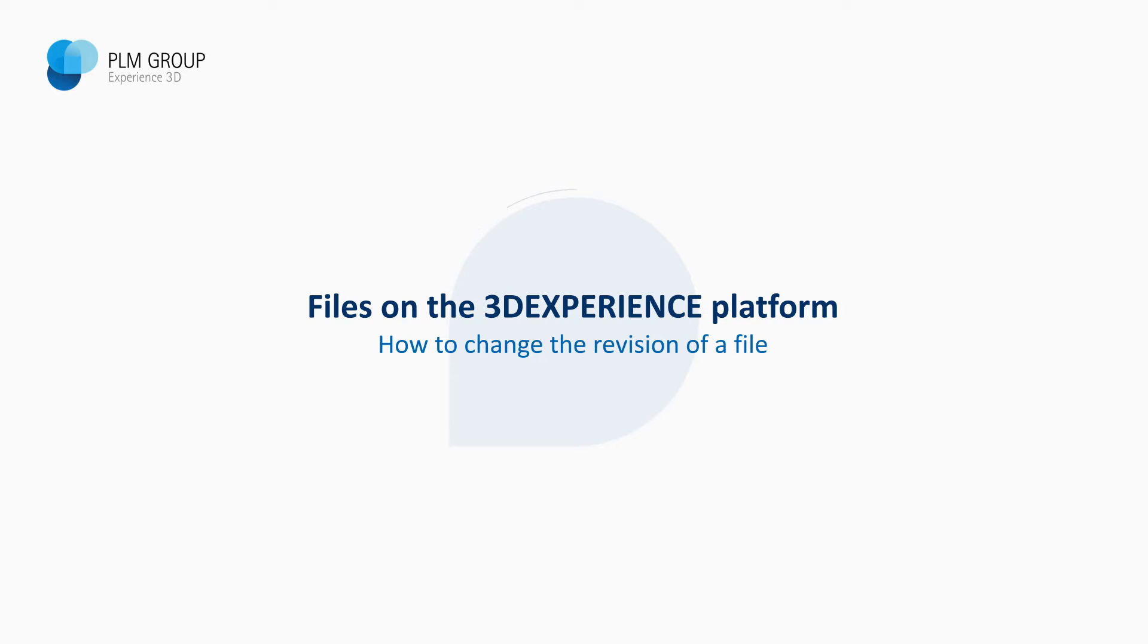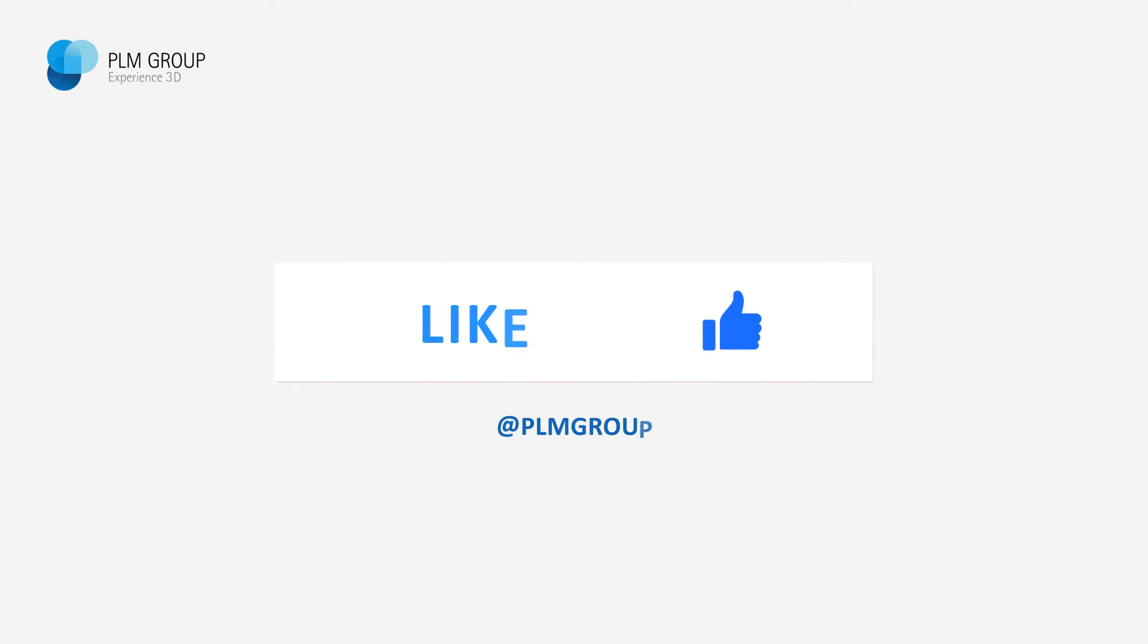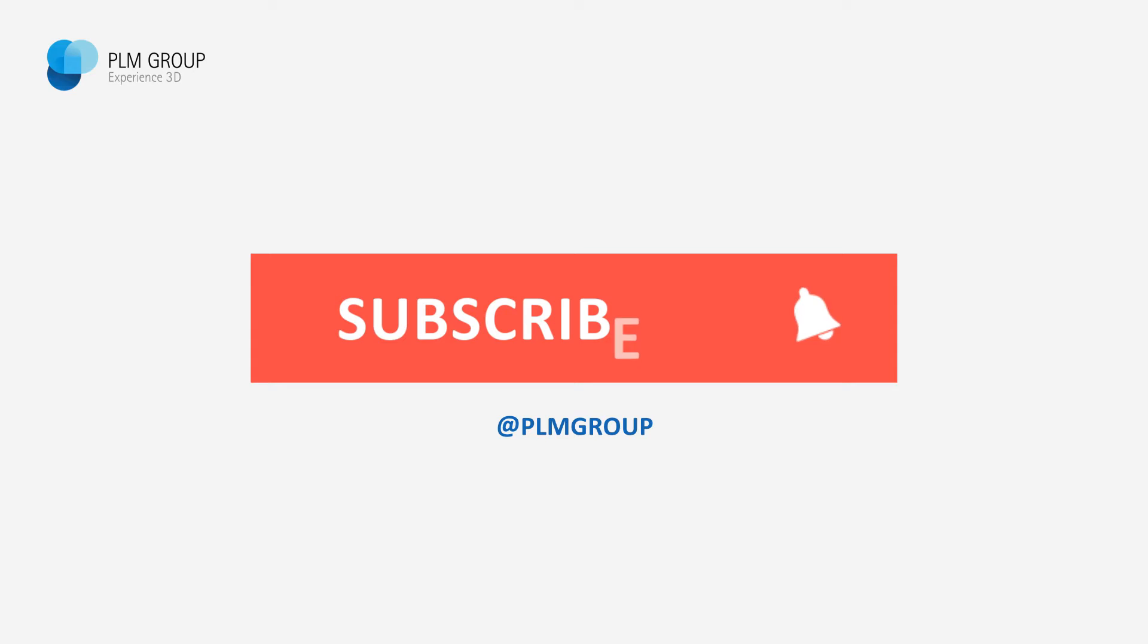Hi everybody, my name is Jimmy Johansson and in this video I'm going to show you how you can change the revision of a file on the 3D Experience platform.